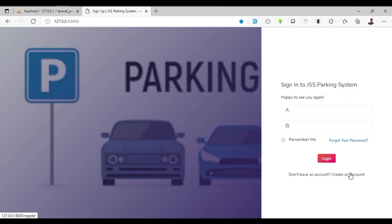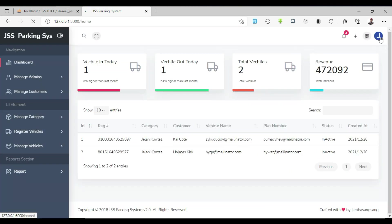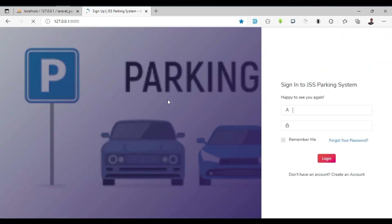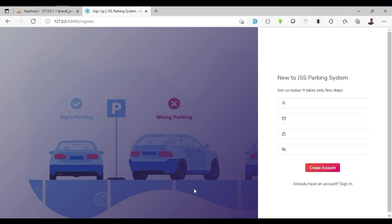Now I will create a new administrator to be able to log into the system. After logging in, I will perform all the steps one by one. I will leave the source code in the video description below to download. Don't forget to subscribe, comment, and share with friends and family.